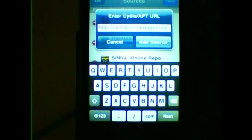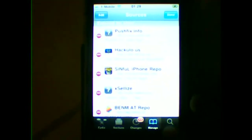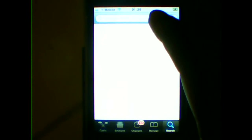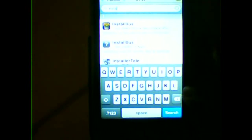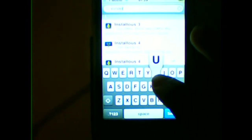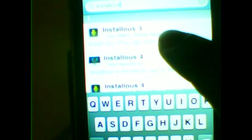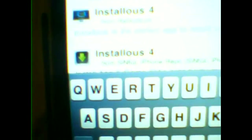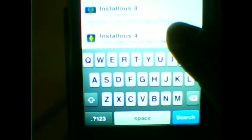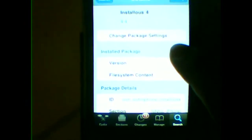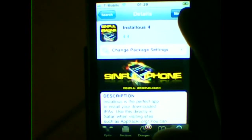After adding the source, wait until Cydia reloads and go into Search. Search for Installous — spell it like that. Scroll down to Installous 4 by SinfuliPhone repo, and click it and go ahead and install it.